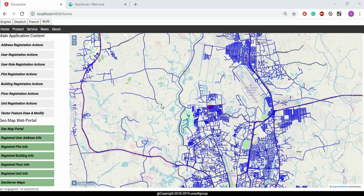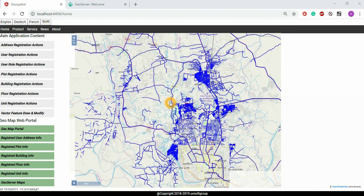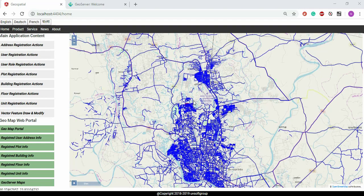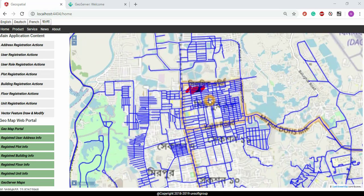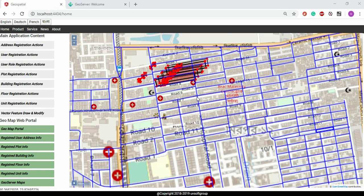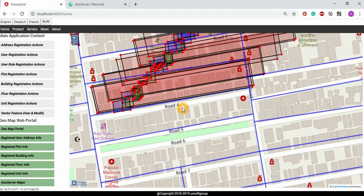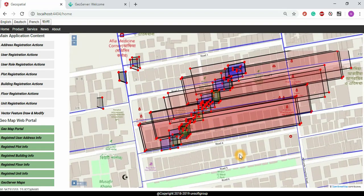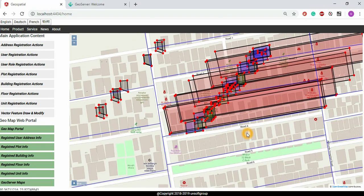You can see the effect of the application — you can see the complete road network from the GeoServer service call. And then these are our plots and simulated plots and simulated buildings, address, unit, and floor information.